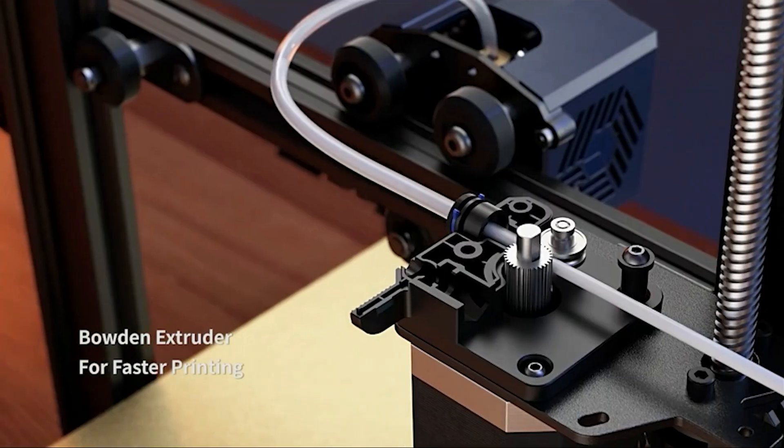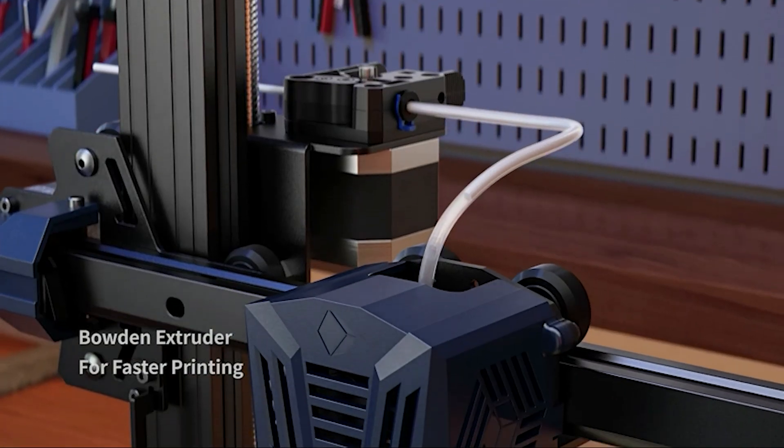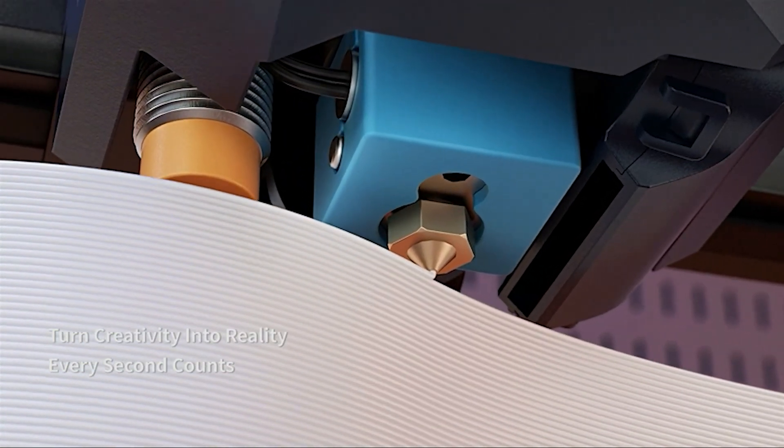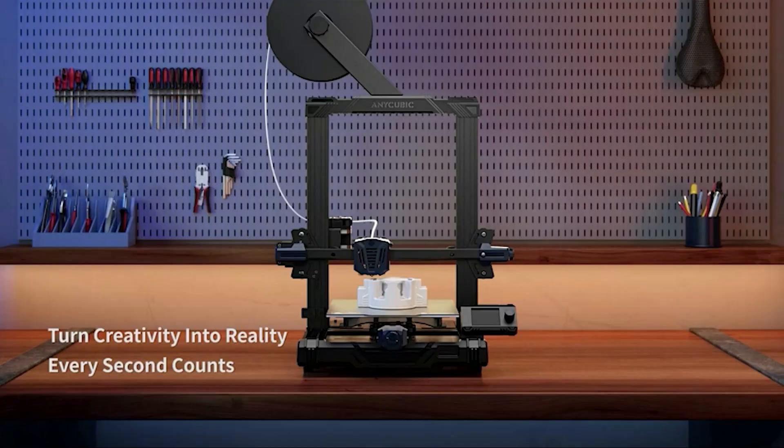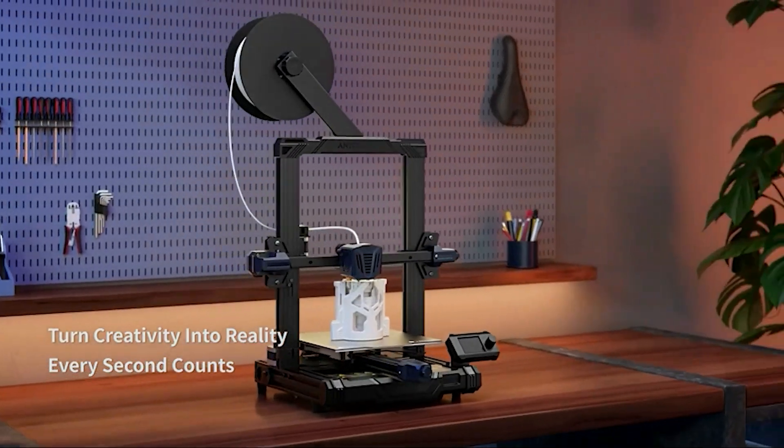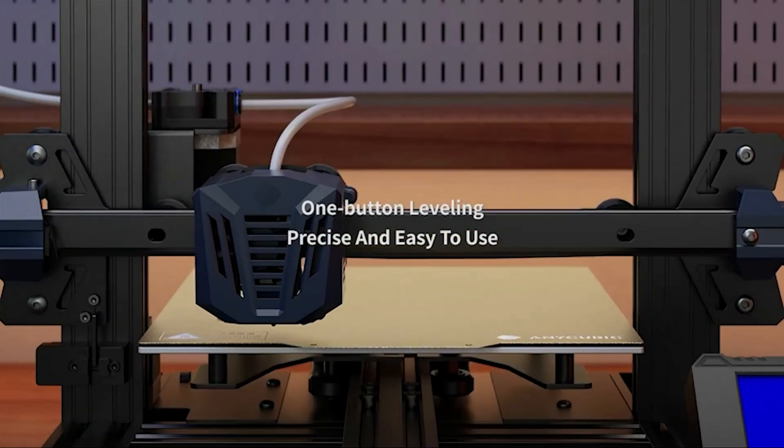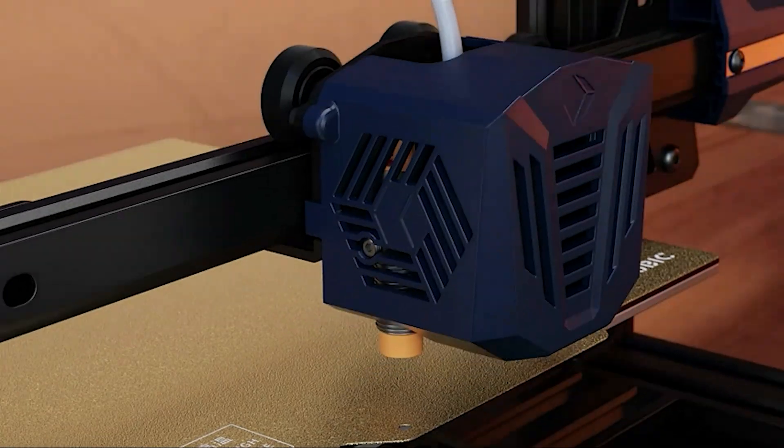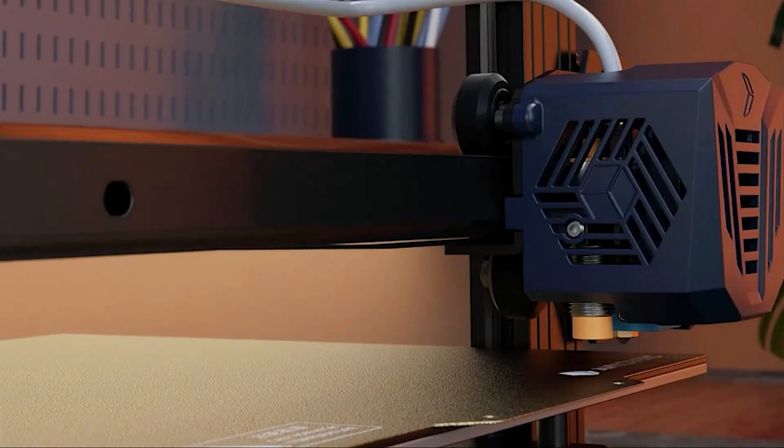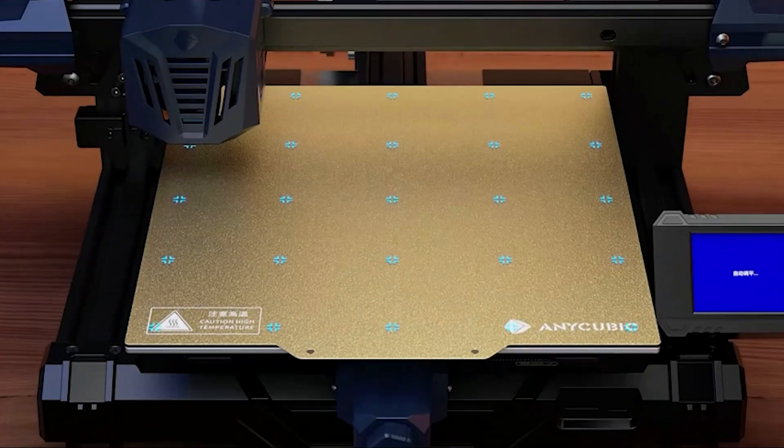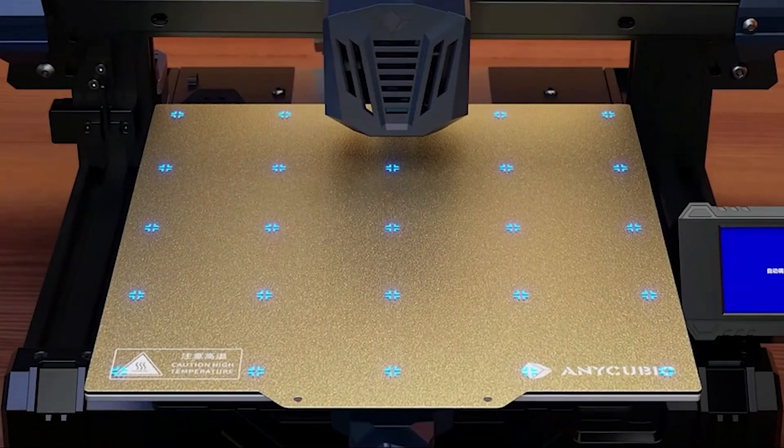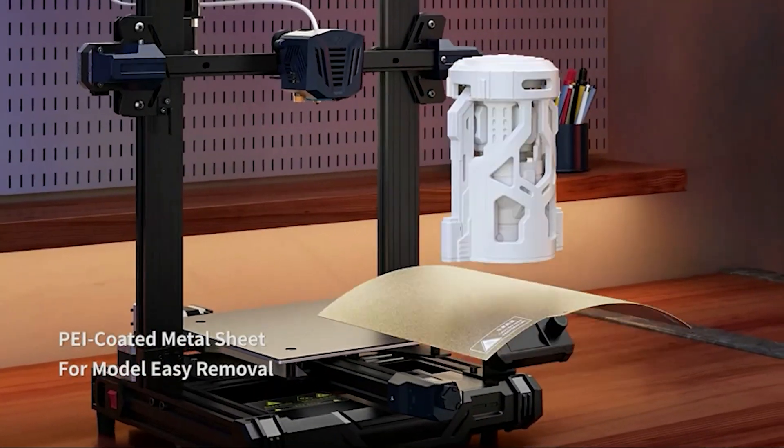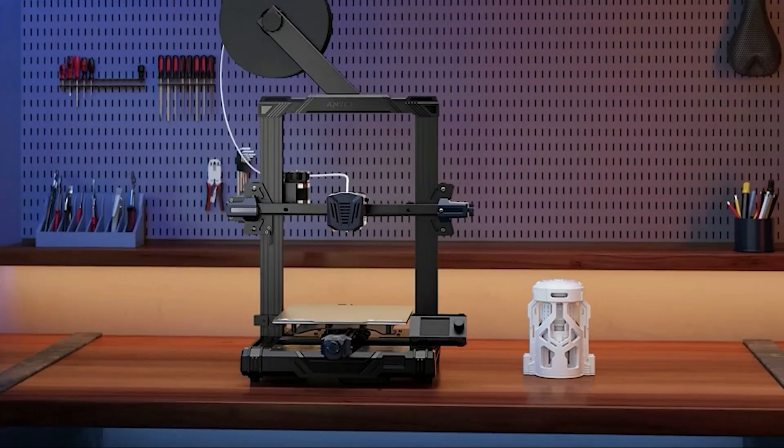Its tiny knob control screen might seem like a step backwards, but it's so easy to navigate I didn't even mind. The extra half hour or so spent assembling the printer is well worth the $100 you're saving when compared to the standard Cobra or the similarly kitted out Creality Ender 3v2 Neo.